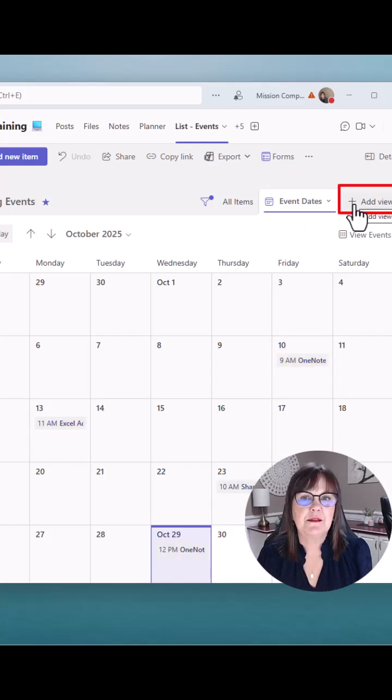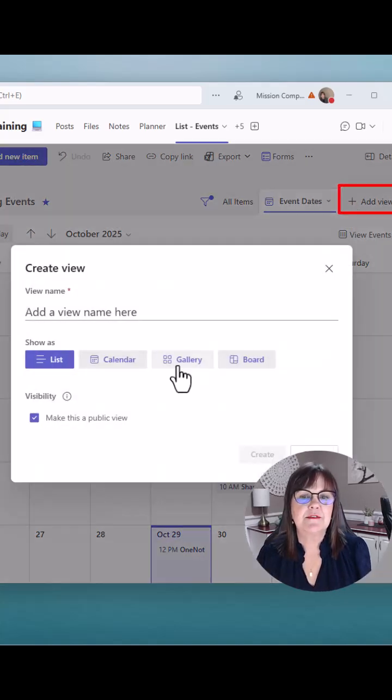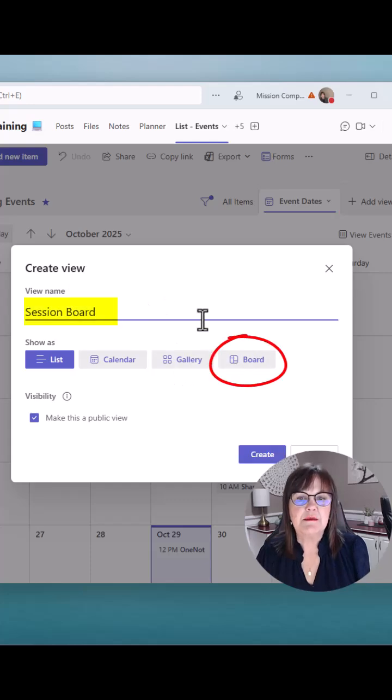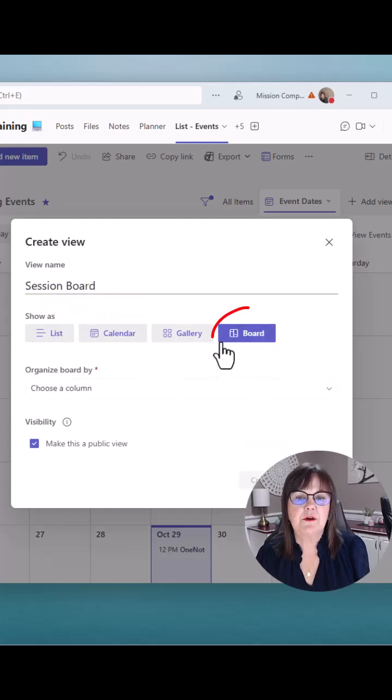Okay. Let's do another view. Click on add view. This time we're going to do a board. Name my view. Click on board.